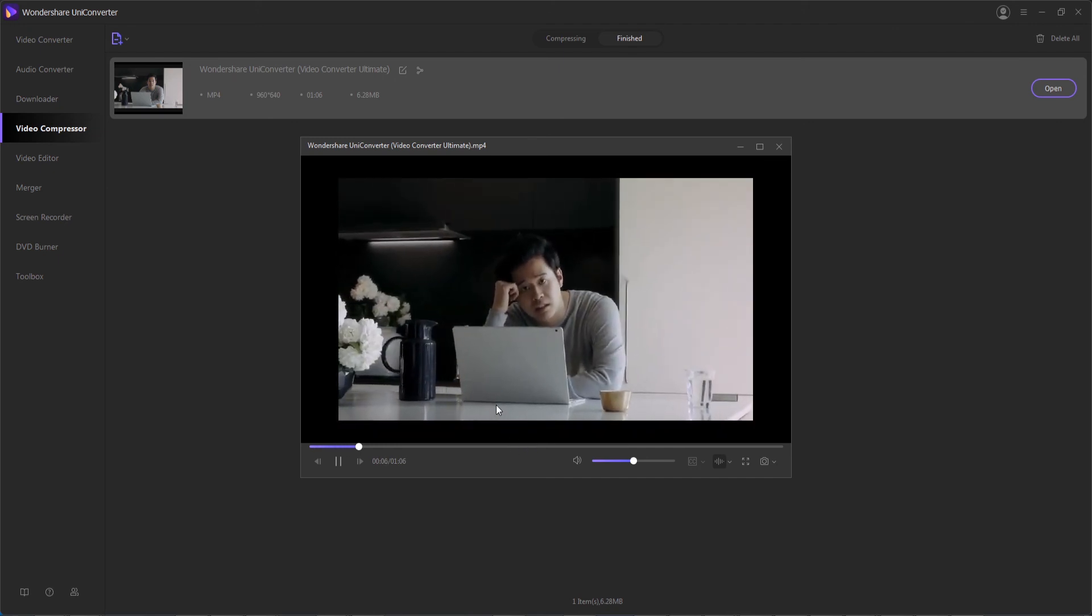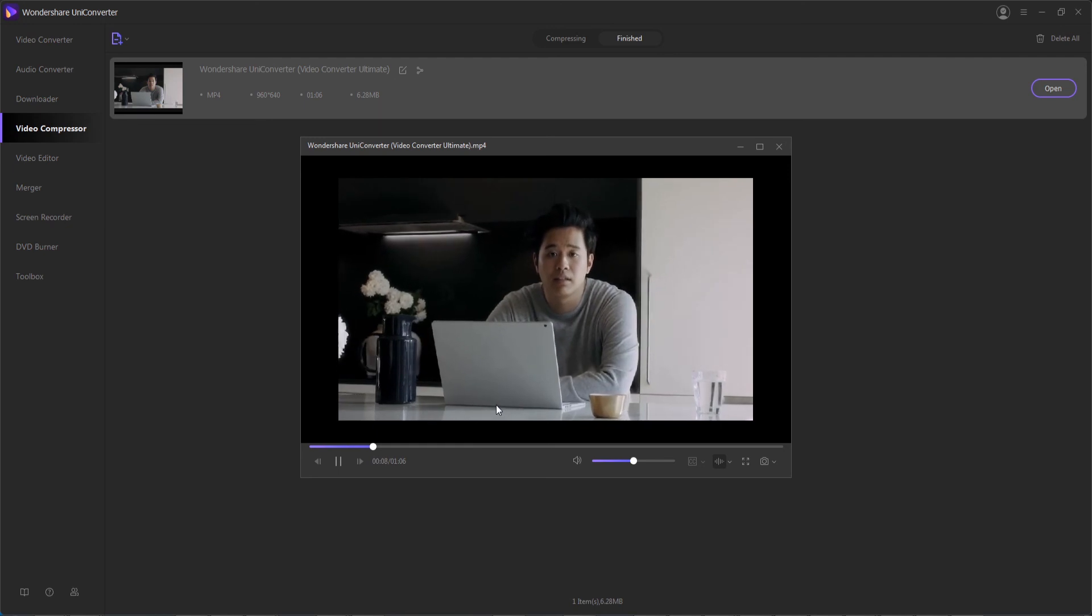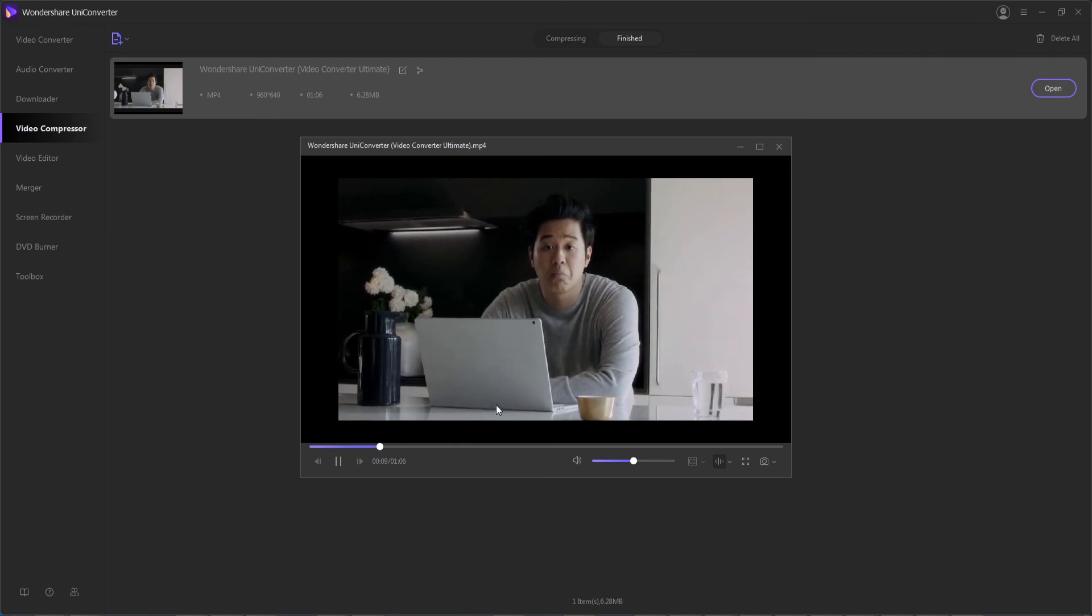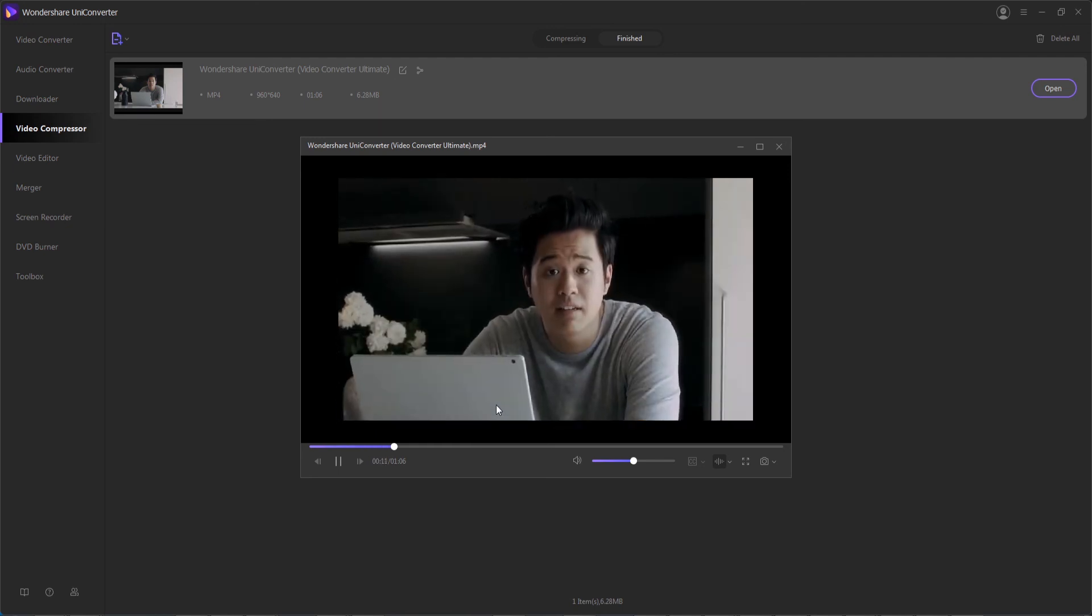And that's going to do it for this video, I hope you guys enjoyed. That's how to compress video to reduce video size using Wondershare Uniconverter.